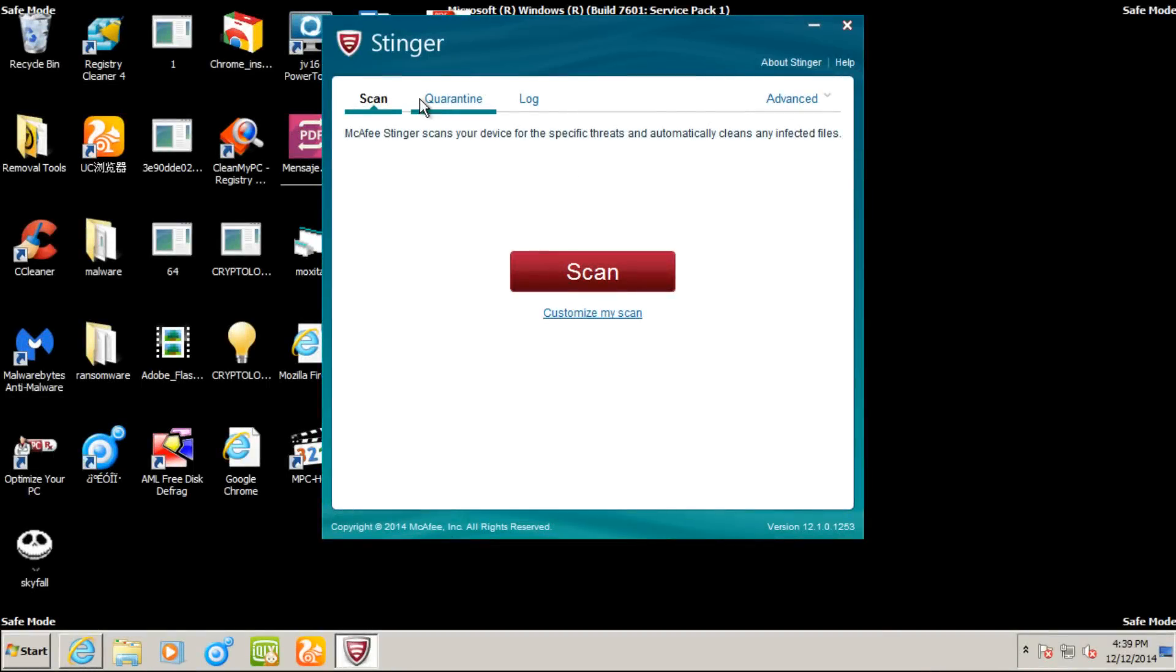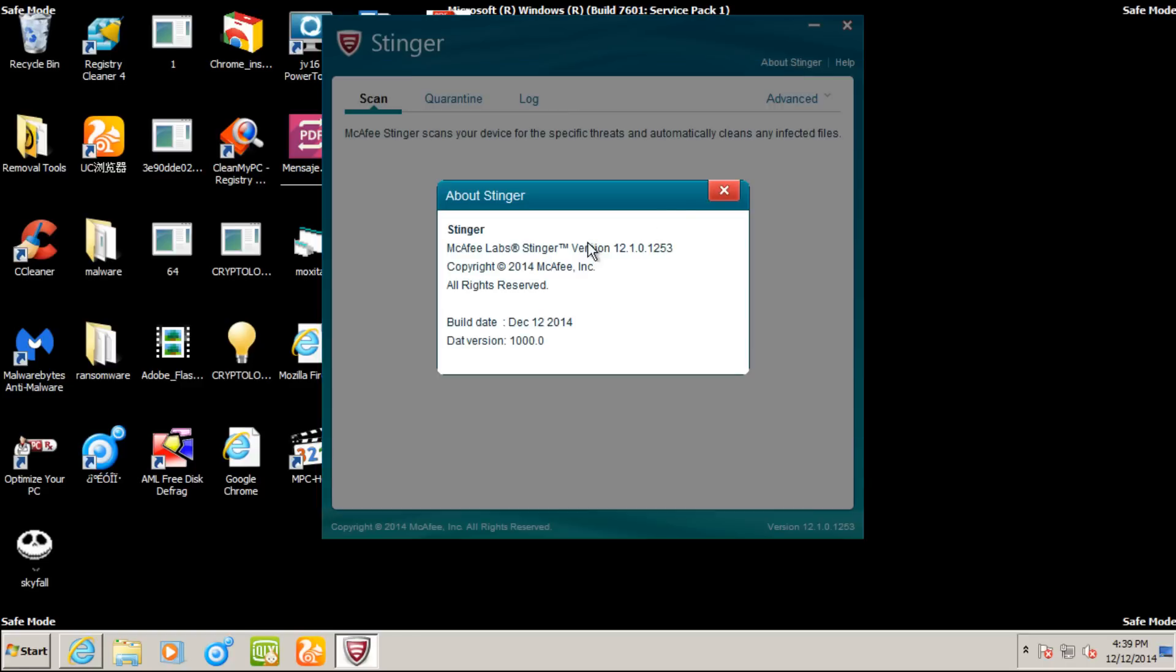This will be part five of my malware removal series and today we will be testing McAfee Stinger. Exact product version is 12.1, build 1,253.